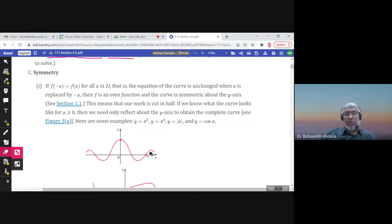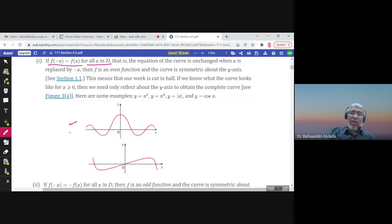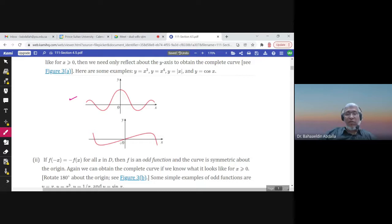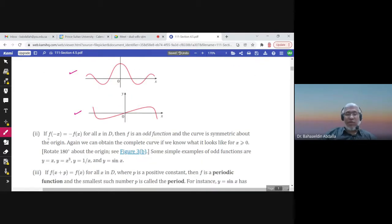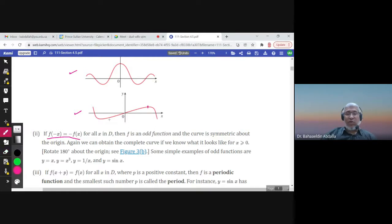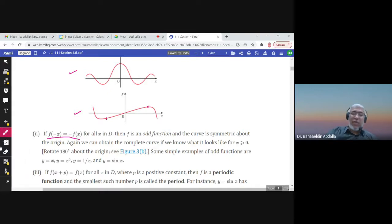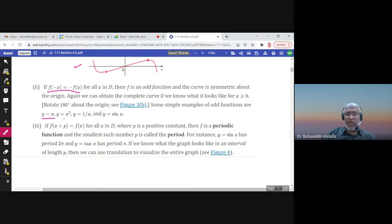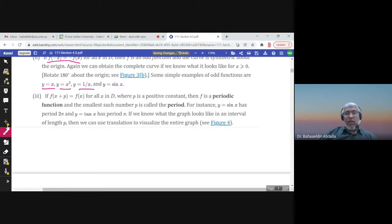Discuss symmetry — whether the function is even, odd, or neither. A function is even if f(−x) = f(x) for all x; examples include y = x² and y = x⁴. A function is odd if f(−x) = −f(x); examples include y = x, x³, 1/x. An even function is symmetric about the y-axis; an odd function is symmetric about the origin. Sine and cosine are periodic, which also helps in graphing.